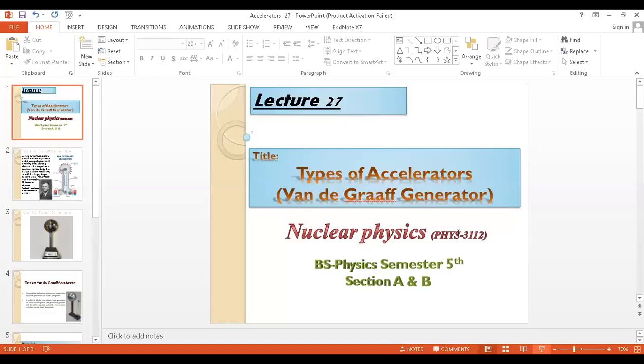This is all about the Van de Graaff generator. This was a very simple lecture on this topic.